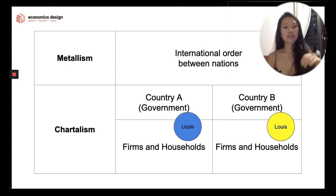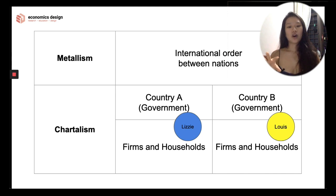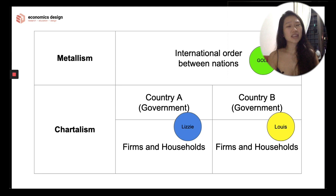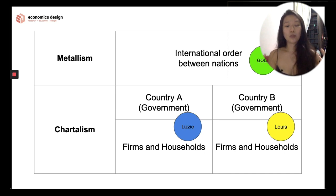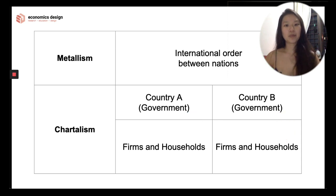Let's go back to ancient times. We have Kingdom Lizzie and Kingdom Louis. For money within each kingdom, the king acts like a central bank and creates their own currency — Lizzie dollars and Louis dollars — backed by the trust of the king. When Kingdom Lizzie wants to trade with Kingdom Louis, they can't pay in Lizzie dollars because Louis doesn't recognize them. Instead, they trade in gold, a commodity with value on its own that both kingdoms recognize. Metalist money is the gold used between countries; chartalist money is the Lizzie and Louis dollars used within each ecosystem, backed by the king's trust.